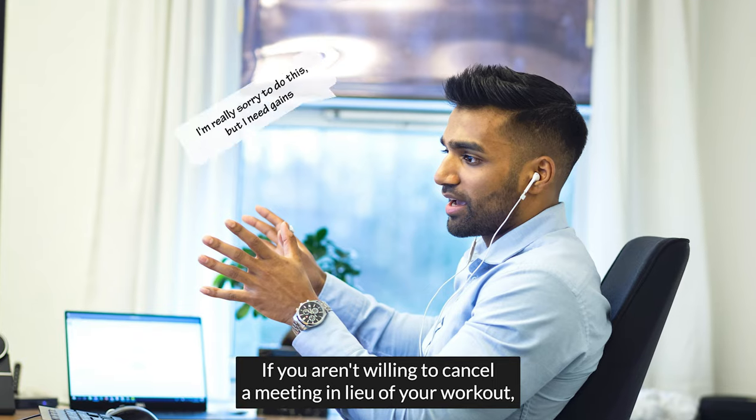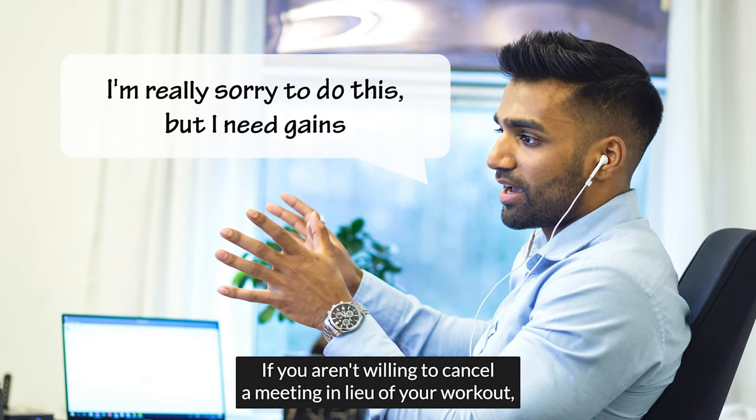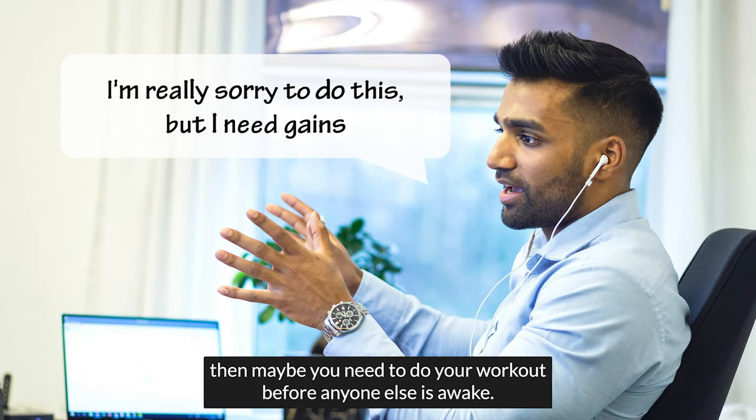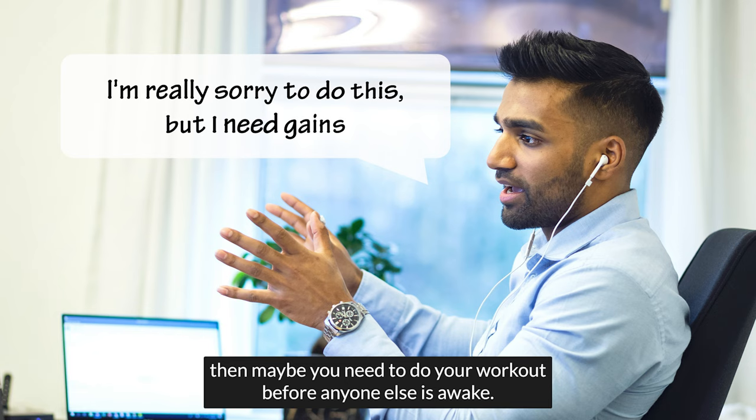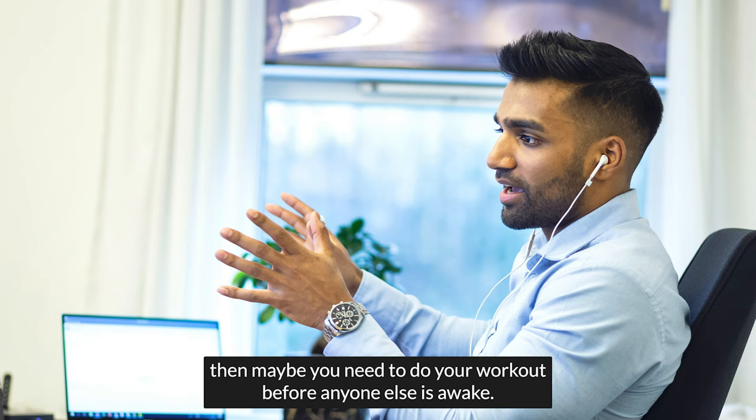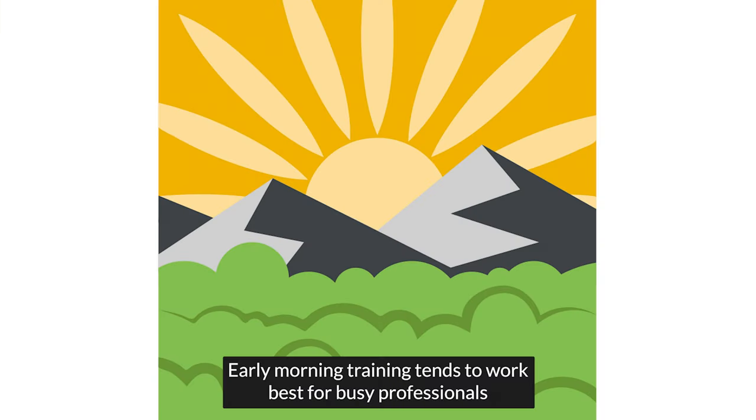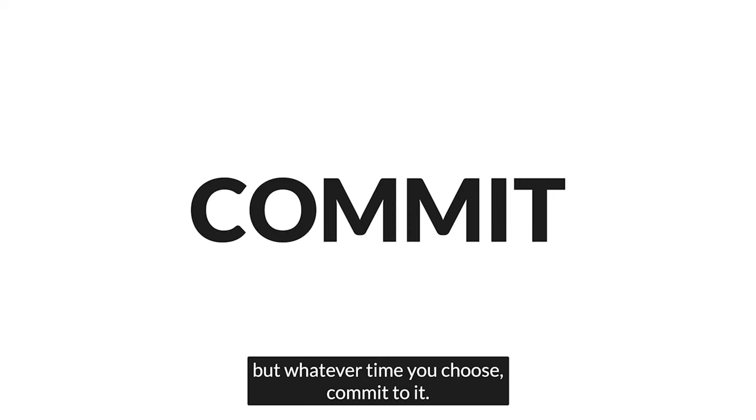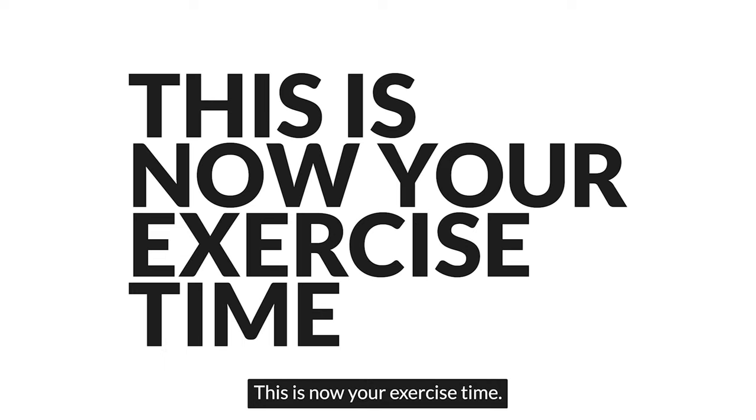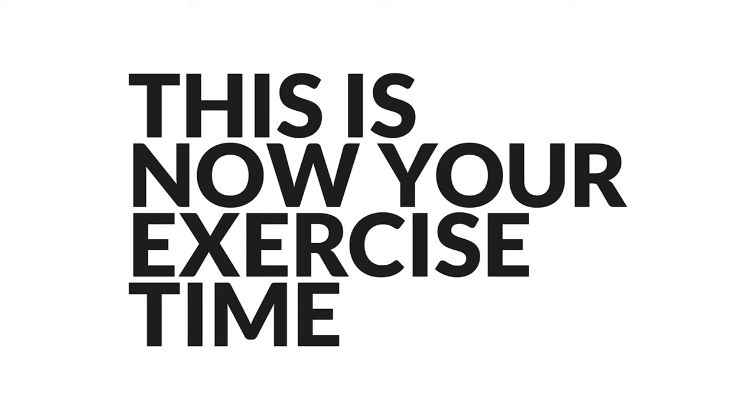This busy guy found a way to make his workouts a priority with the help of his calendar. If you aren't willing to cancel a meeting in lieu of your workout, then maybe you need to do your workout before anyone else is awake. Early morning training tends to work best for busy professionals. But whatever time you choose, commit to it. Block out your schedule. This is now your exercise time, a sacred time.